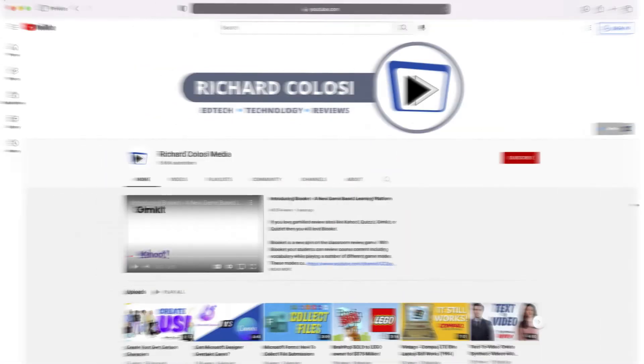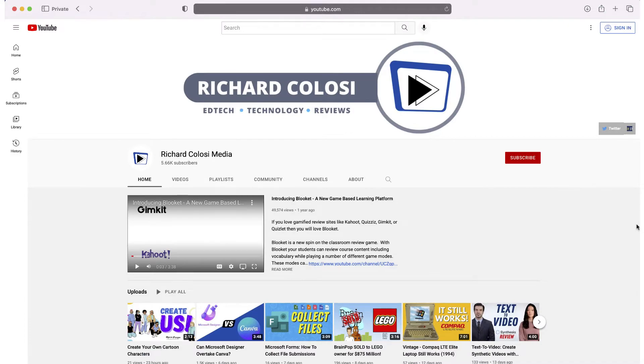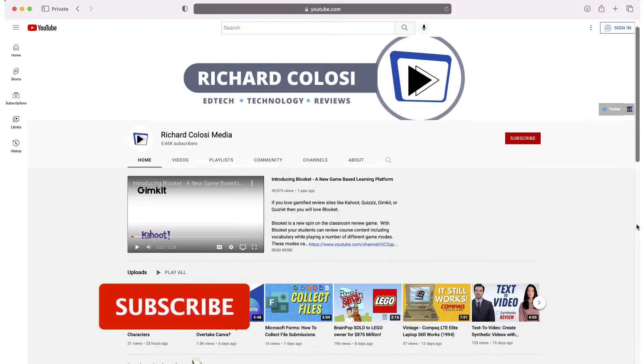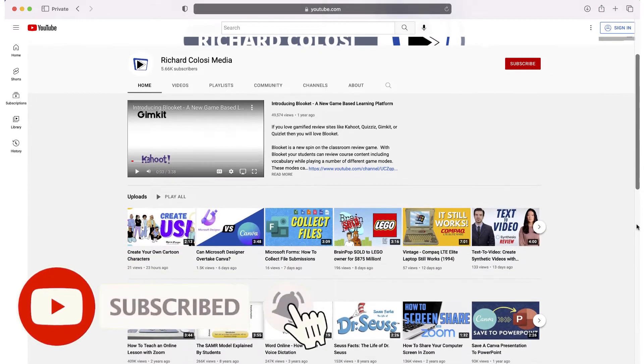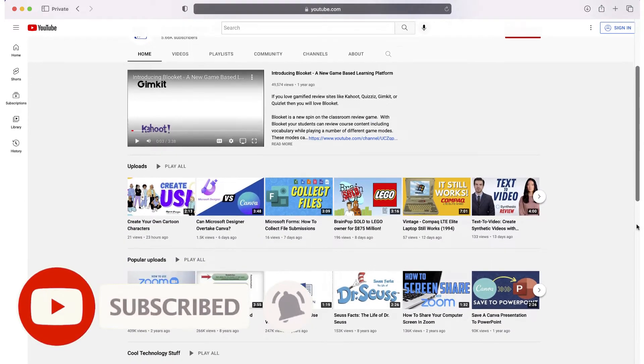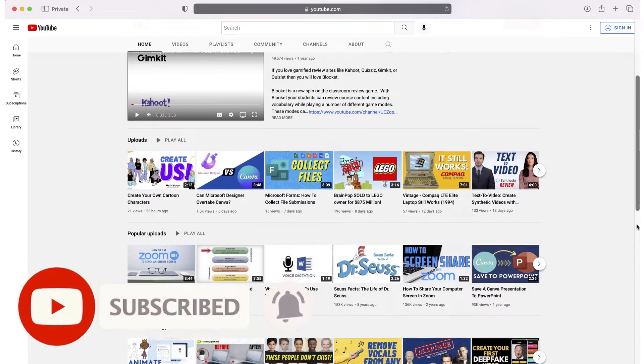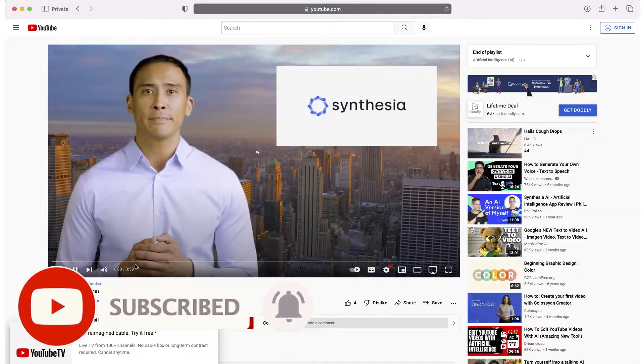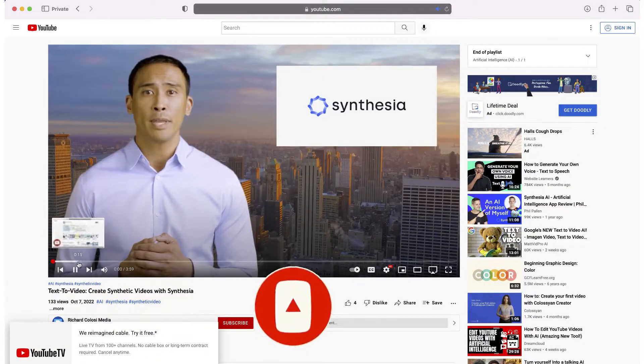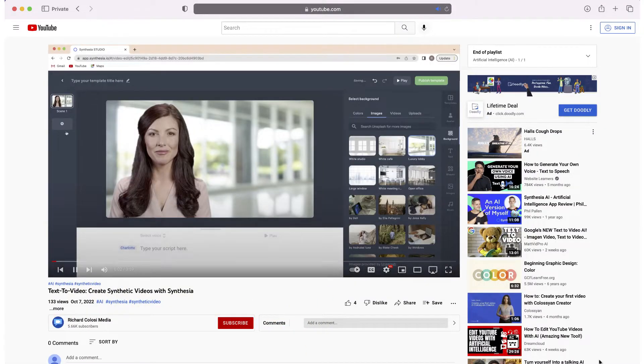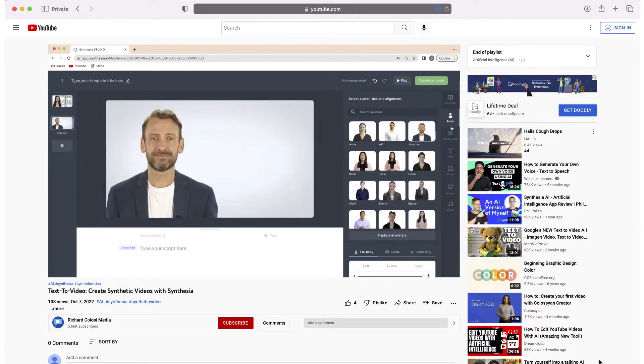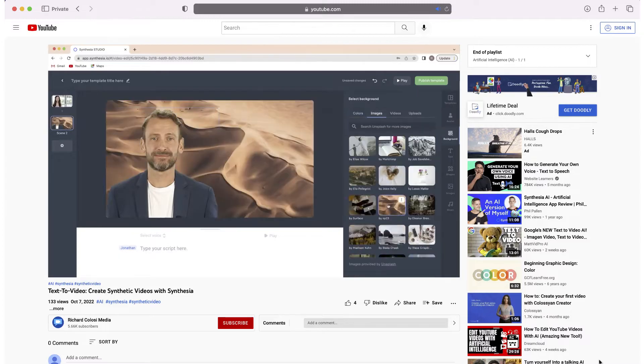But before I do, consider subscribing to my YouTube channel where each week I'll be uploading new videos on a variety of topics, including several different sites that utilize AI. Thanks for your consideration, and now let's get to the video.